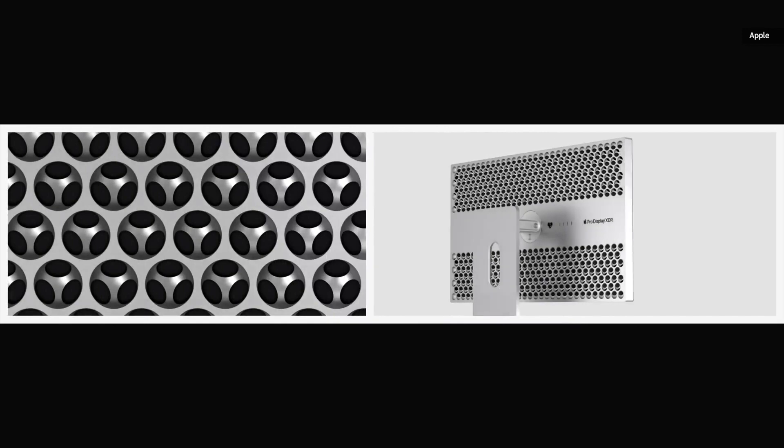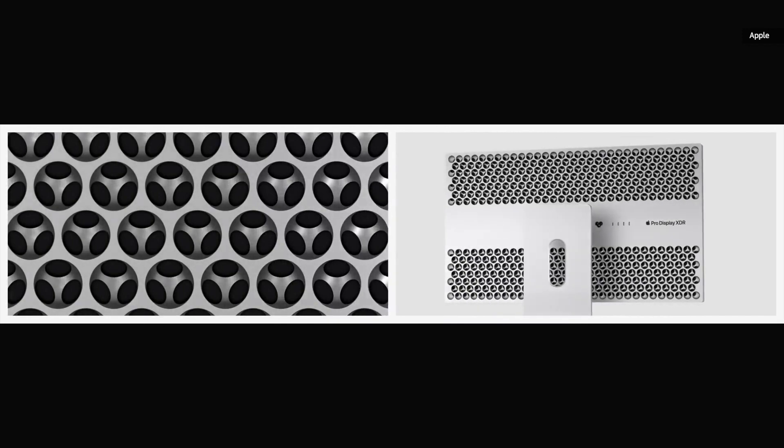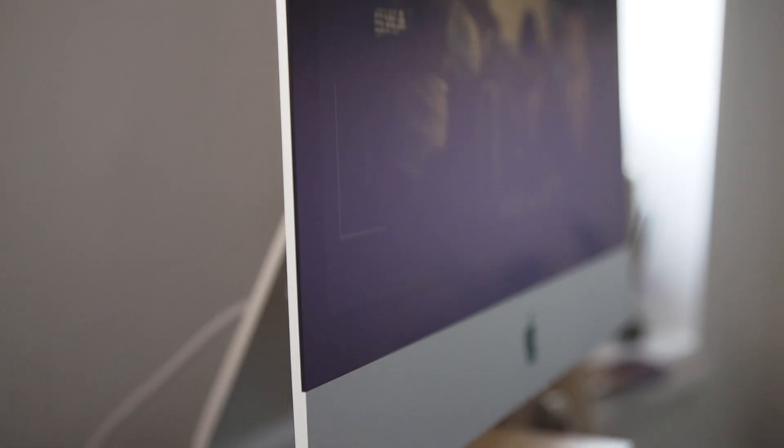For what it's worth, I didn't even notice at first that my review unit had this coating. Then again, if you work when you're back to a window, you might appreciate the difference more than I did.